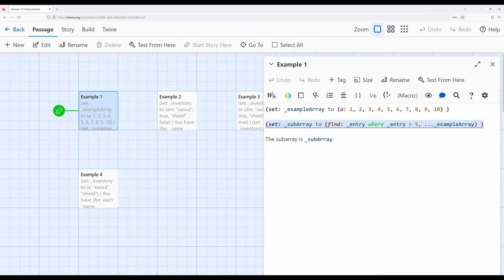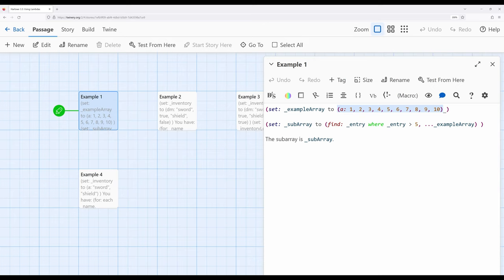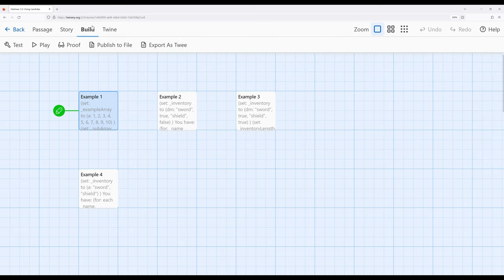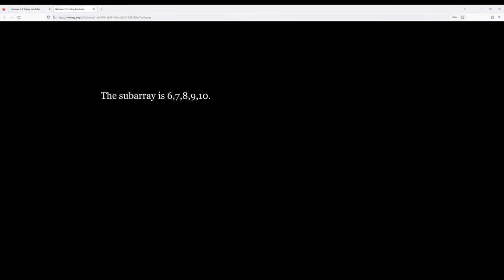In this particular example, we can get what's called a sub-array, or a subset of an existing array, by using the find macro with a lambda and the spread out operator on another array. In this case, we're interested in all of the entries that are greater than five. When we run this, it will take in the total array — one through ten — and give us back an array that just contains the values matching our comparison using the concept of a lambda. And we get six, seven, eight, nine, and ten, because those are all greater than five.